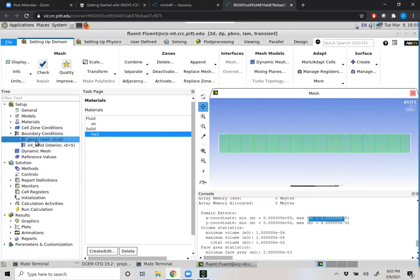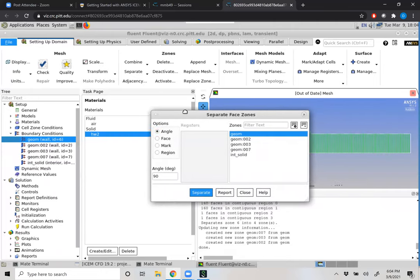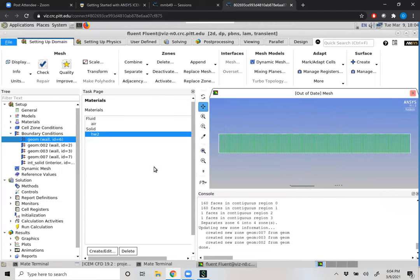Under boundary conditions, you might notice we have 'geometry' and everything is defined as one. For us to actually have unique boundary conditions, we're going to have to come up to the Zones region and separate our faces based upon an angle. I'm going to separate geometry, and in doing so we notice we have geometry, geometry 002, 003, and 007. We'll need to determine which of these unique geometries represents a unique boundary condition.